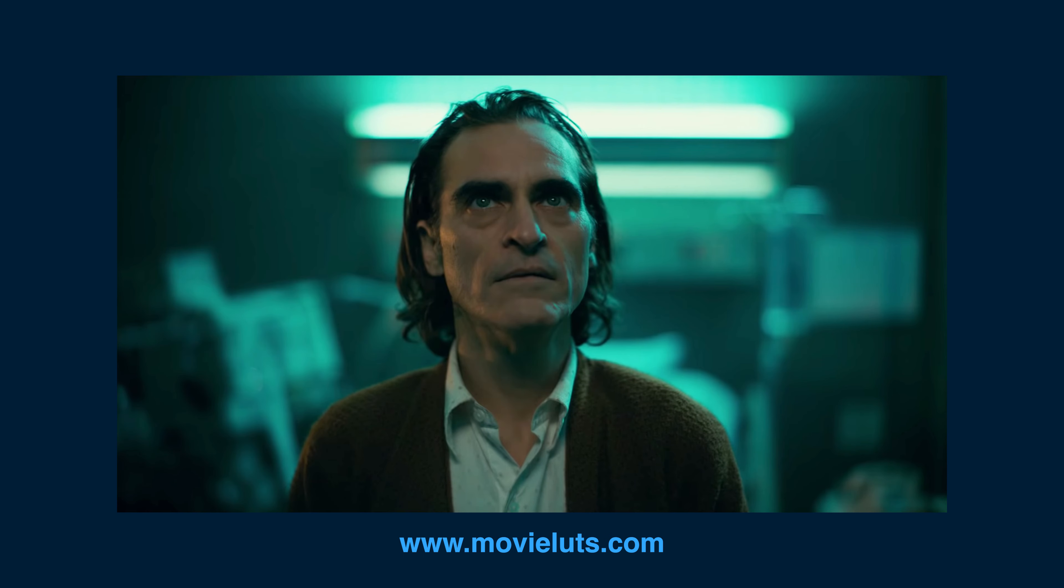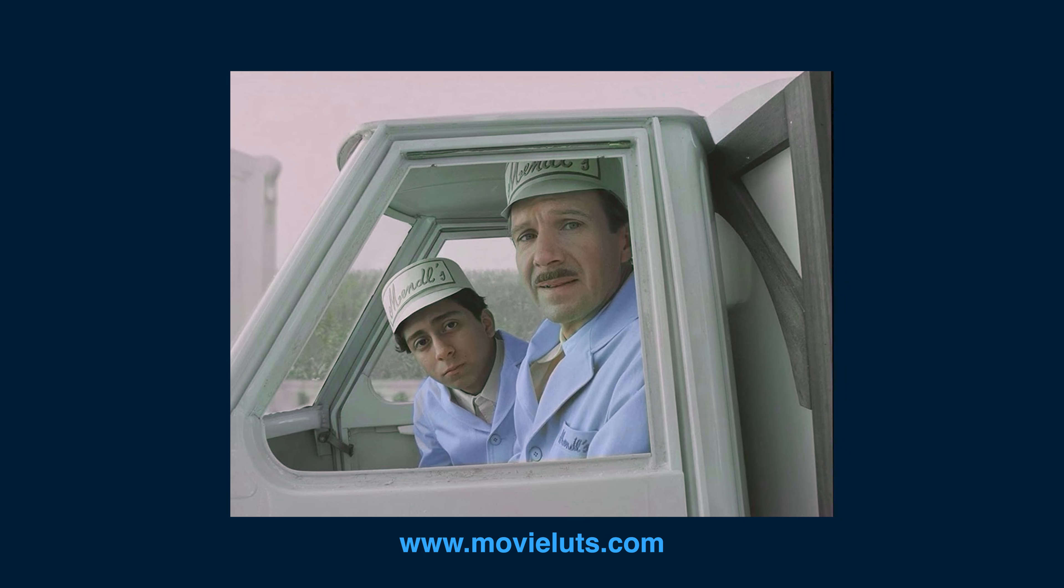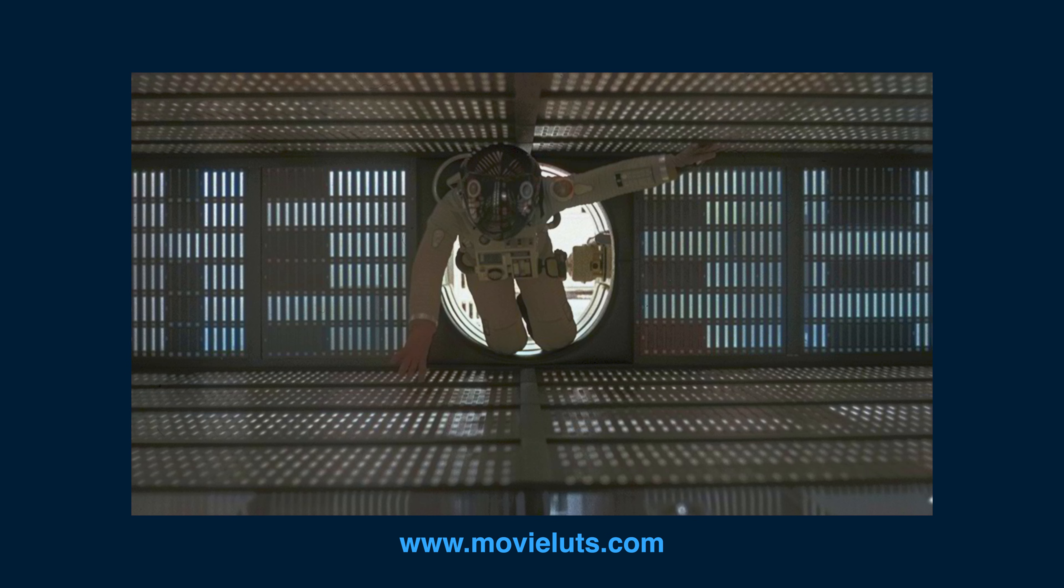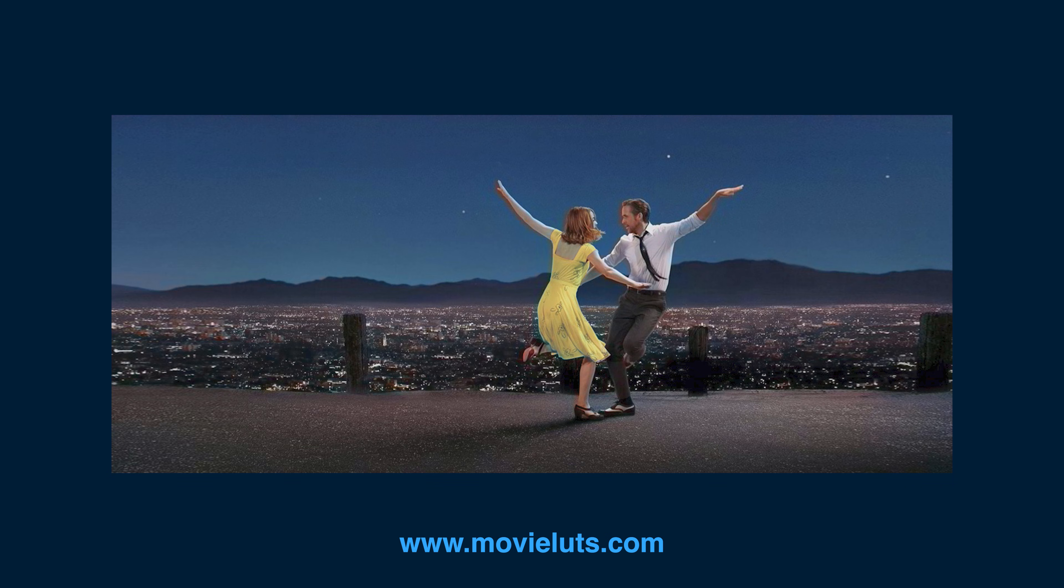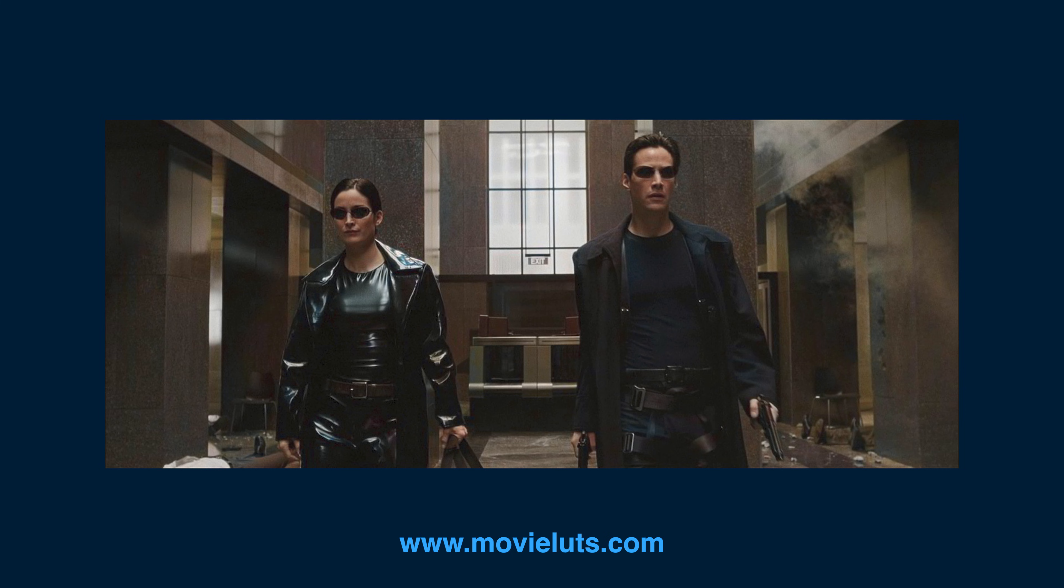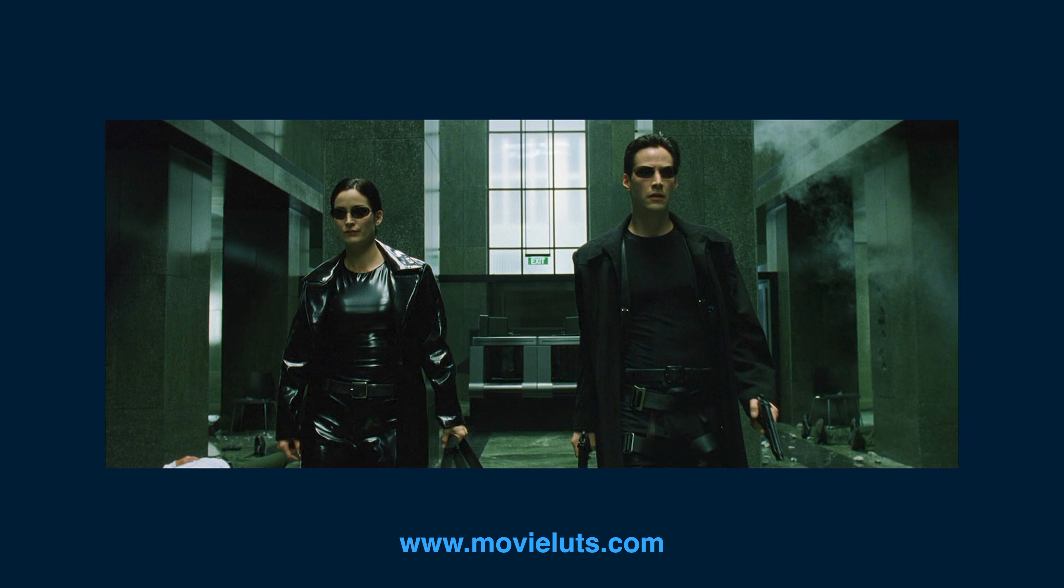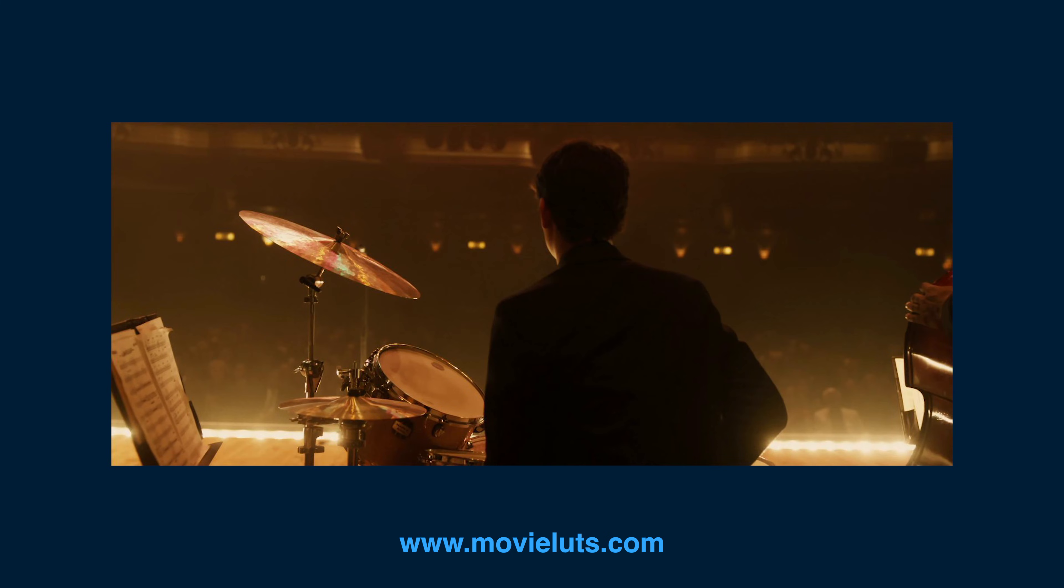If you're looking to take your editing to the next level, be sure to check out our collection of movie-inspired Lightroom profiles. These profiles are specifically designed to mimic the color grading and style of some of the most iconic films of all time. And don't forget to subscribe to our channel for more color grading tips and tricks.